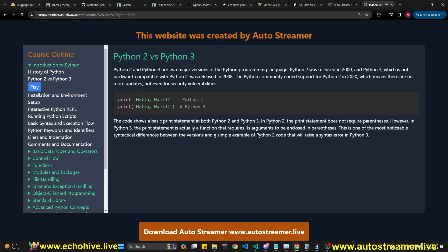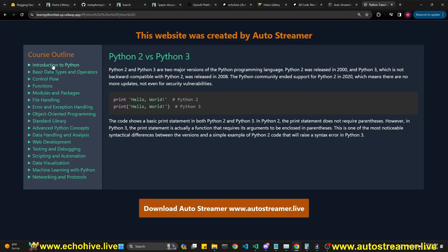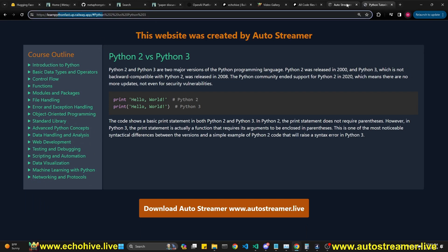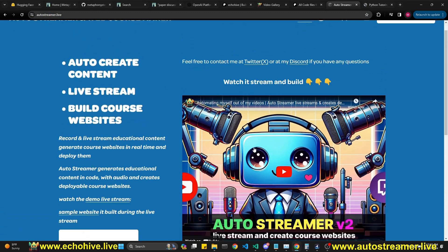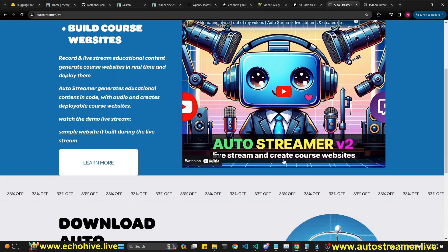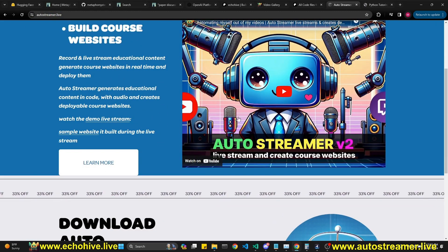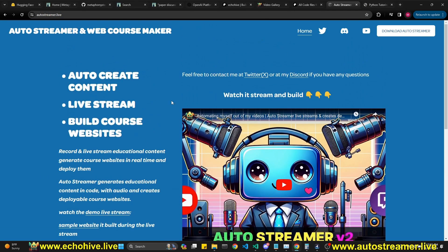Well, in real time, we can record this or live stream it to your audience. And at the end, it actually creates a website which you can deploy, which I have done at railway dot app. I actually demonstrate how I did this in this live stream at the end of this live stream. So feel free to check it out.